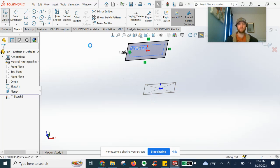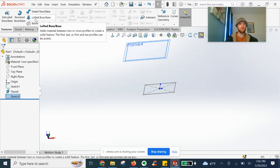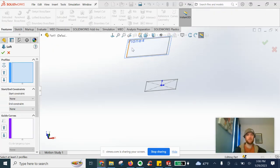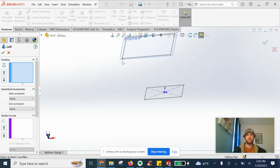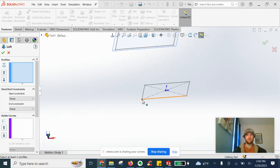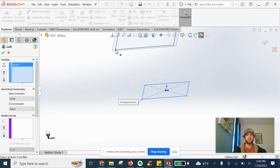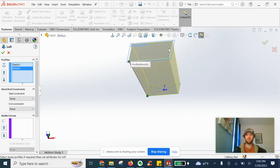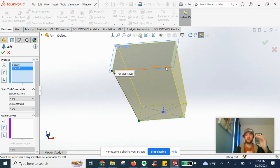We are now going to exit the sketch and go to Lofted Base to begin the loft. We're going to click the two profiles. Make sure that your vertices are lined up so that the guide is straight. We're going to start with our smaller rectangle — select this corner as a profile; you can see Sketch 1 shows up. Then select the corresponding corner on the larger rectangle that lines up, and you'll see a nice preview of your loft using two separate planes and two profiles. Sketch 2 looks good, so we'll select OK.